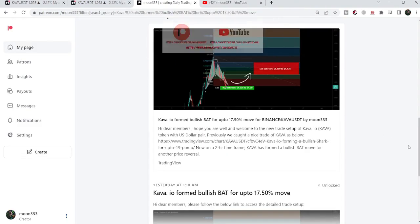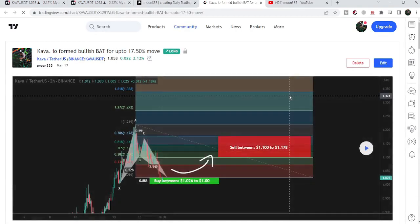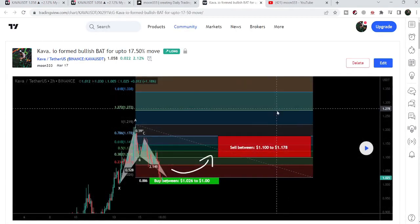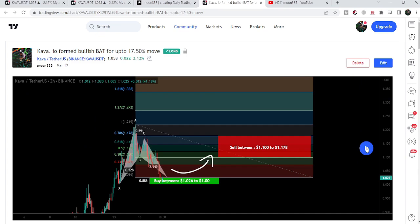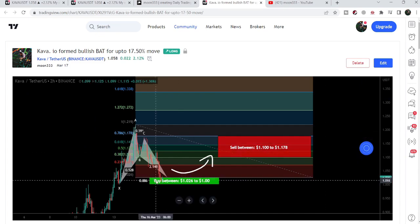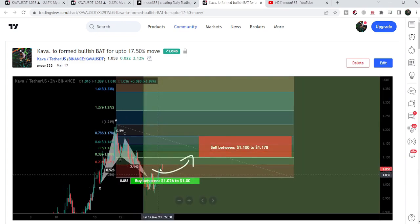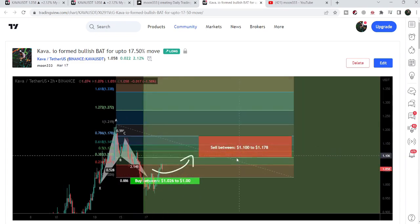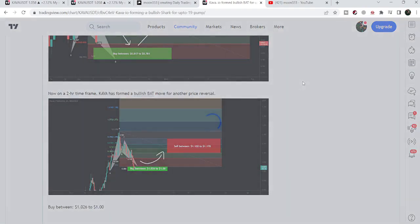My most recent trade signal for KAVA was a harmonic bullish reversal bat move that KAVA formed on the two-hour time frame chart. After playing this chart, you can see the price line formed a double bottom at the potential reversal zone, then geared up, and it is now very close to hitting the sell targets.